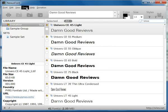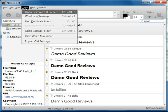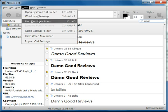You can always donate to them if you want. There's some basic help information. You can open the system font folder, Windows, the char map, find duplicate fonts.